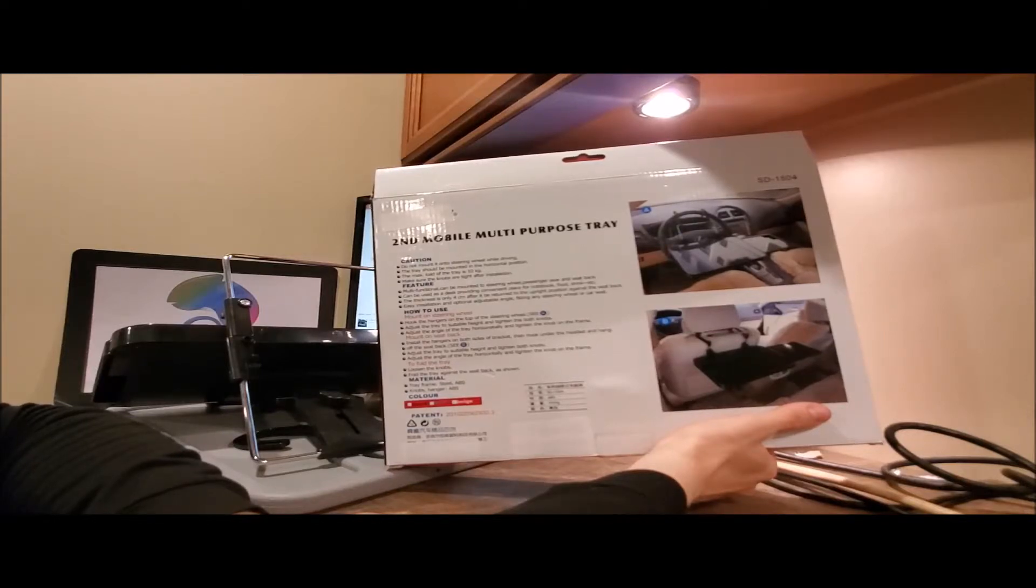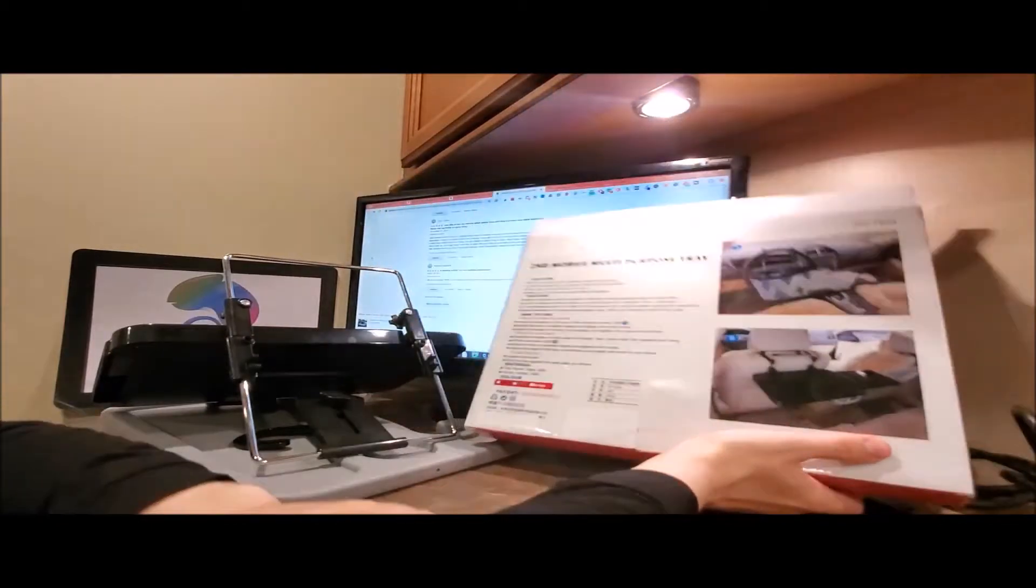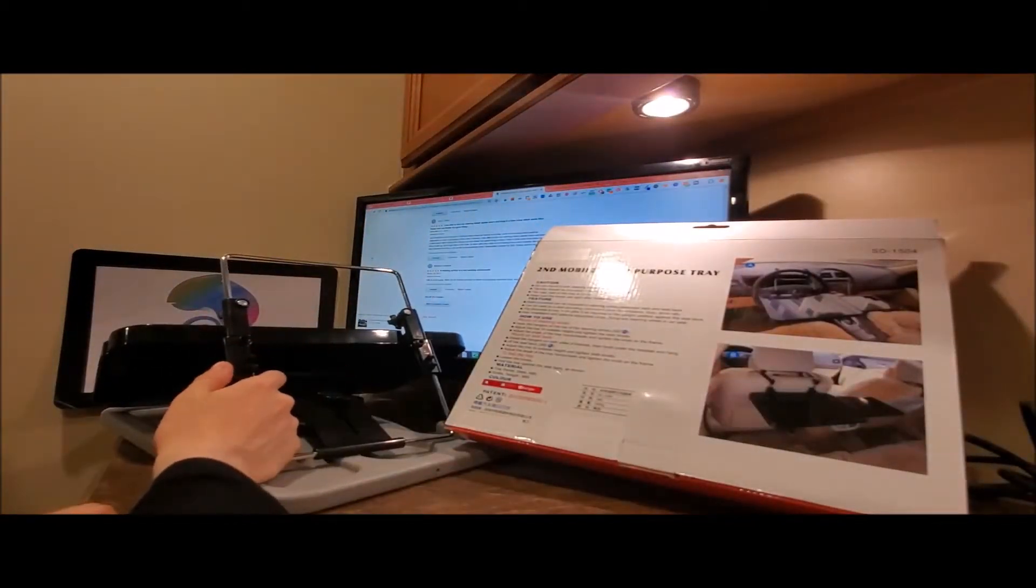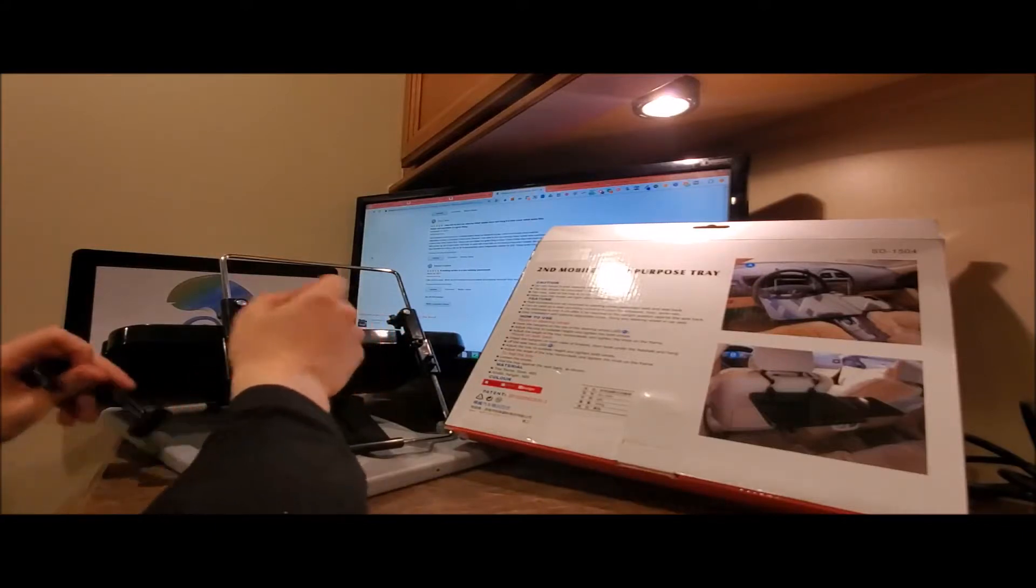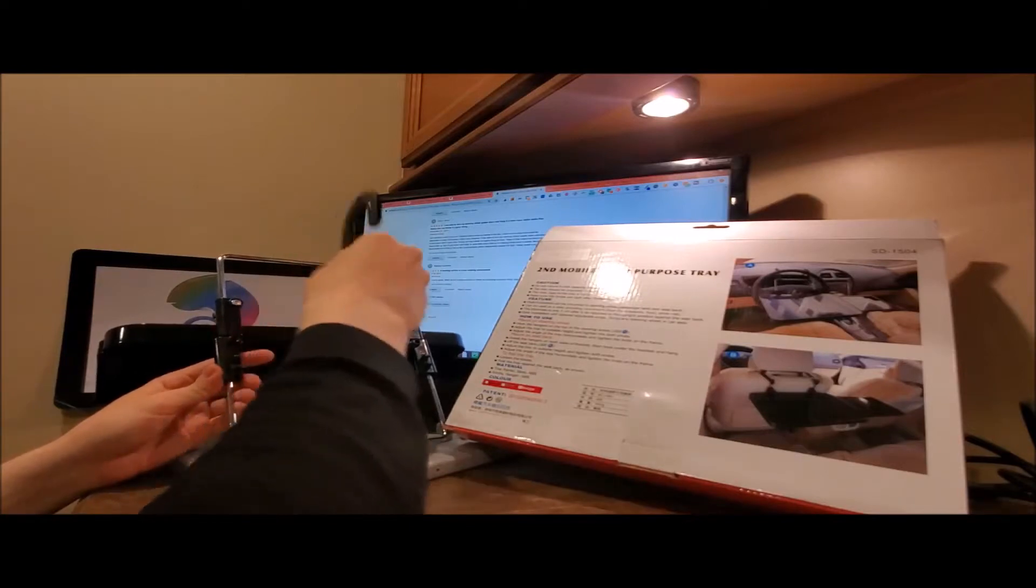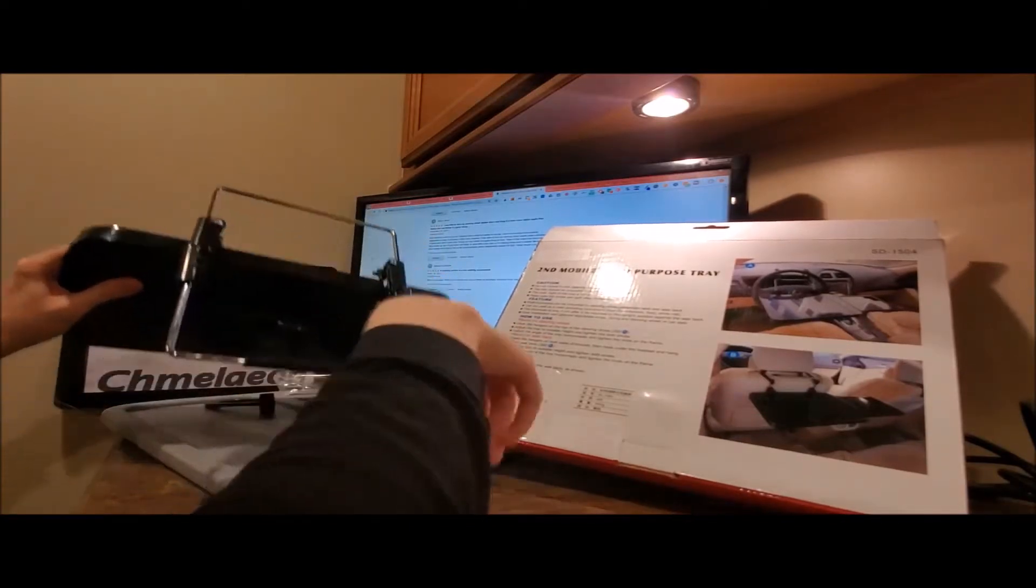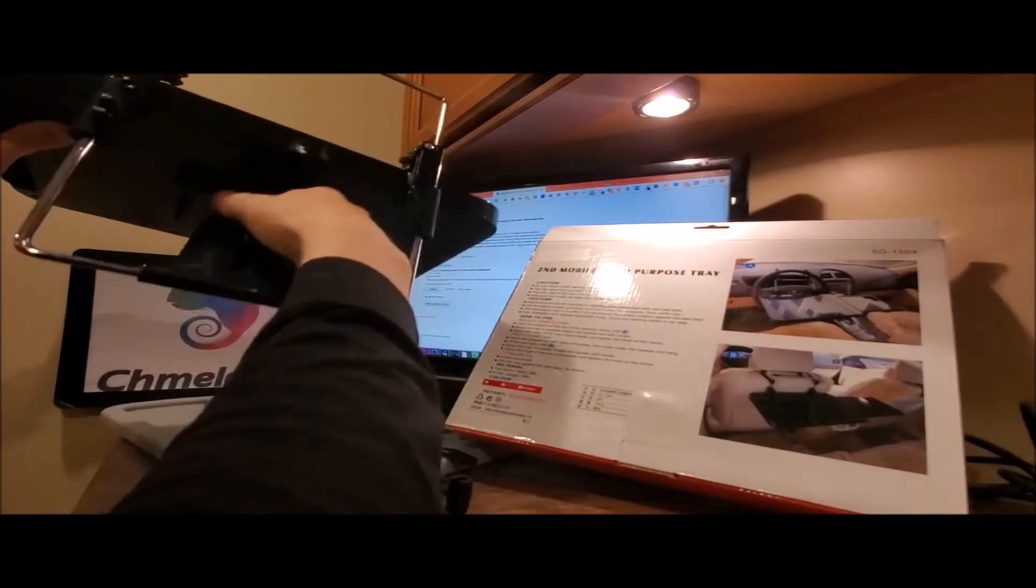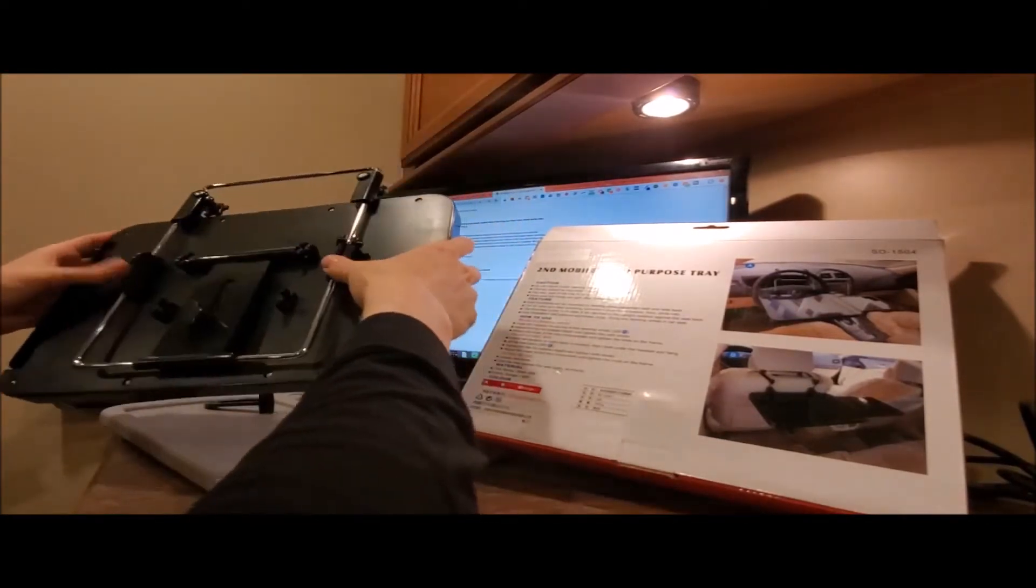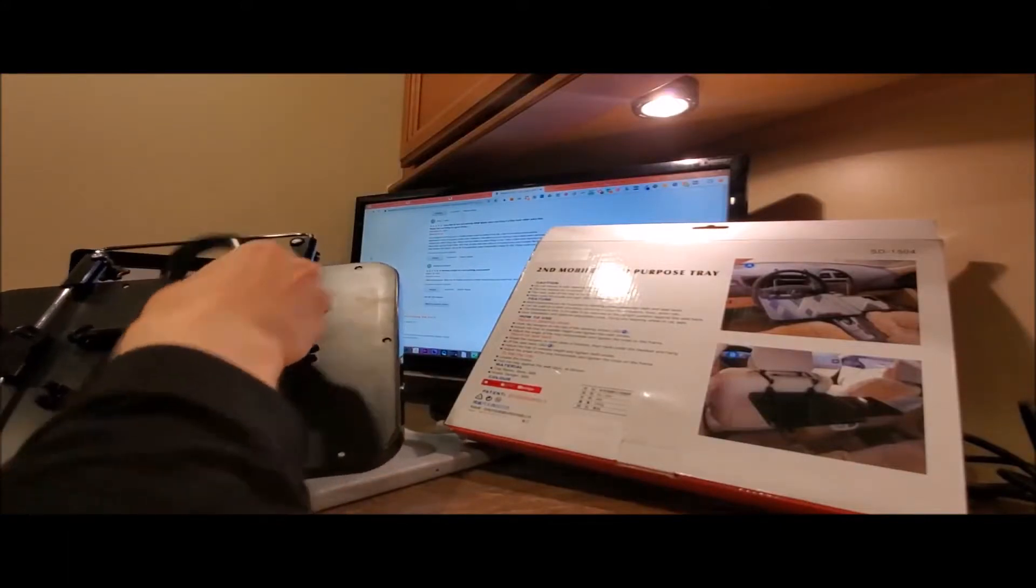And it really doesn't say... Hook hangers on top of the steering wheel. Adjust tray to suitable height. Tighten the... God, I love the broken English. I keep getting stuck. Tighten the both knobs. That's what it actually says. Adjust the angle of the tray horizontally and tighten the knob on the frame. Install the hangers on both sides of the bracket. Then hook underneath the headset and hang on the back. Adjust the tray to suitable height and tighten the knobs. Yeah, I don't know. It just doesn't say. It does not say what they're for. There might be replacements for this. I just don't know. I don't know.